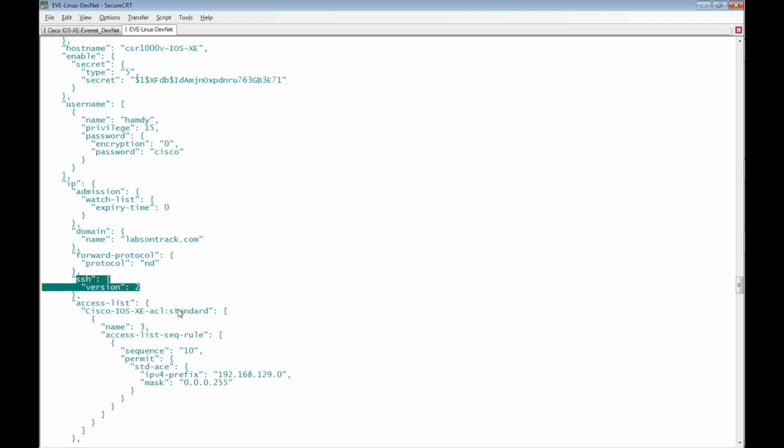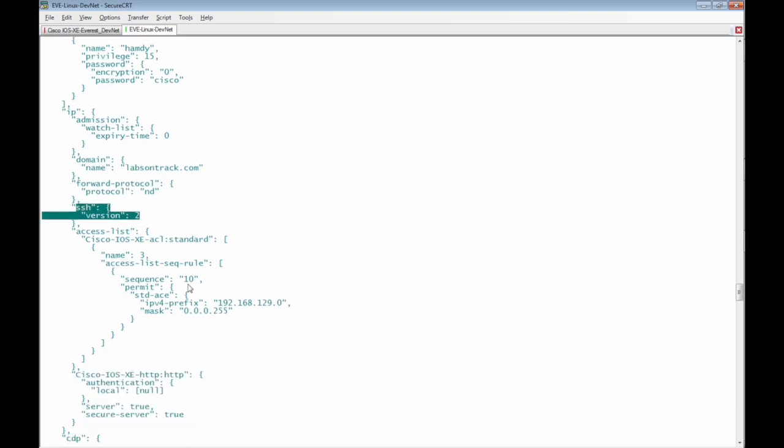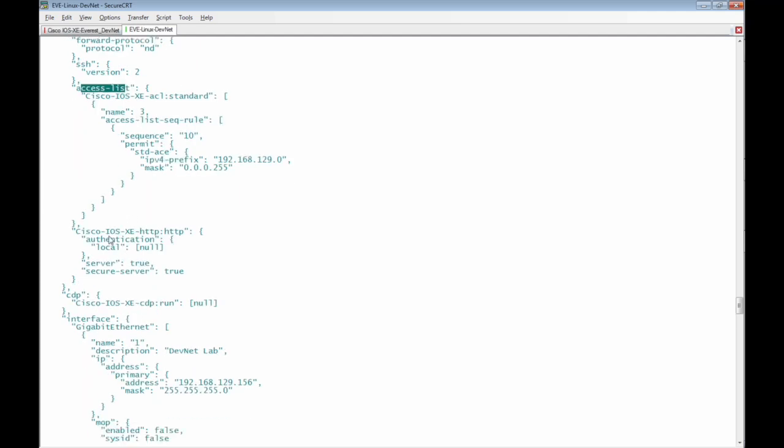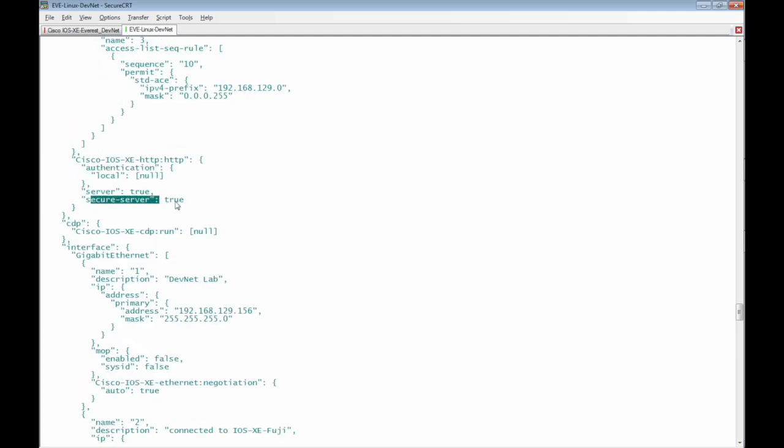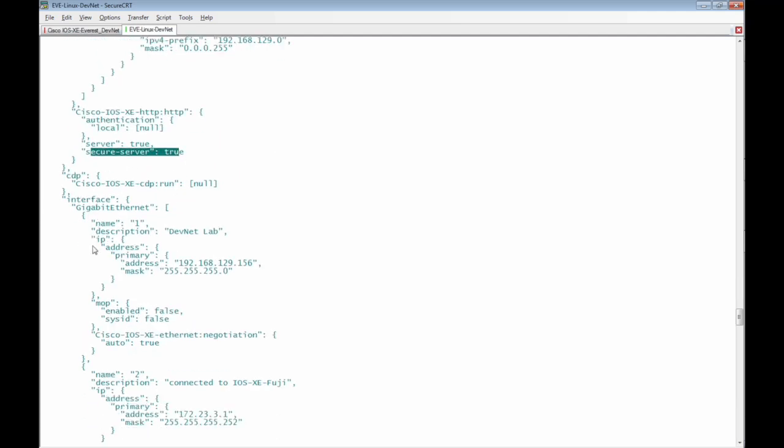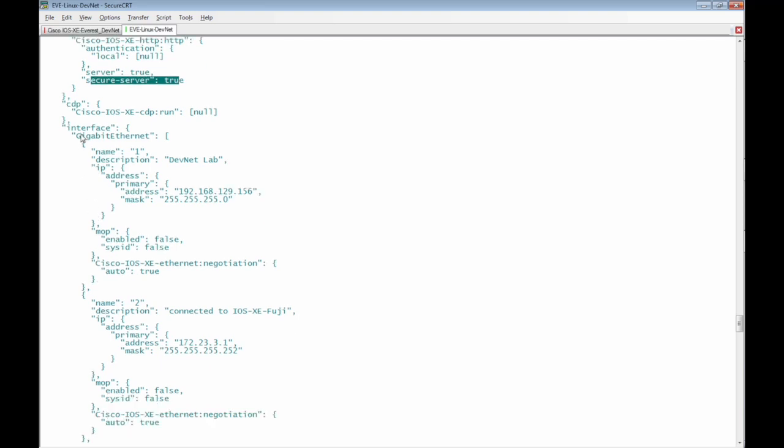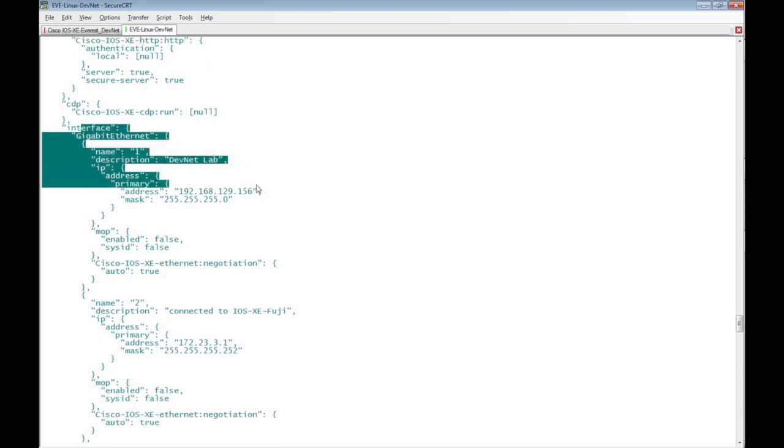We have some configuration like the access list http http secure server and the interface gig ethernet 1 configured with this IP address and subnet mosque and description.